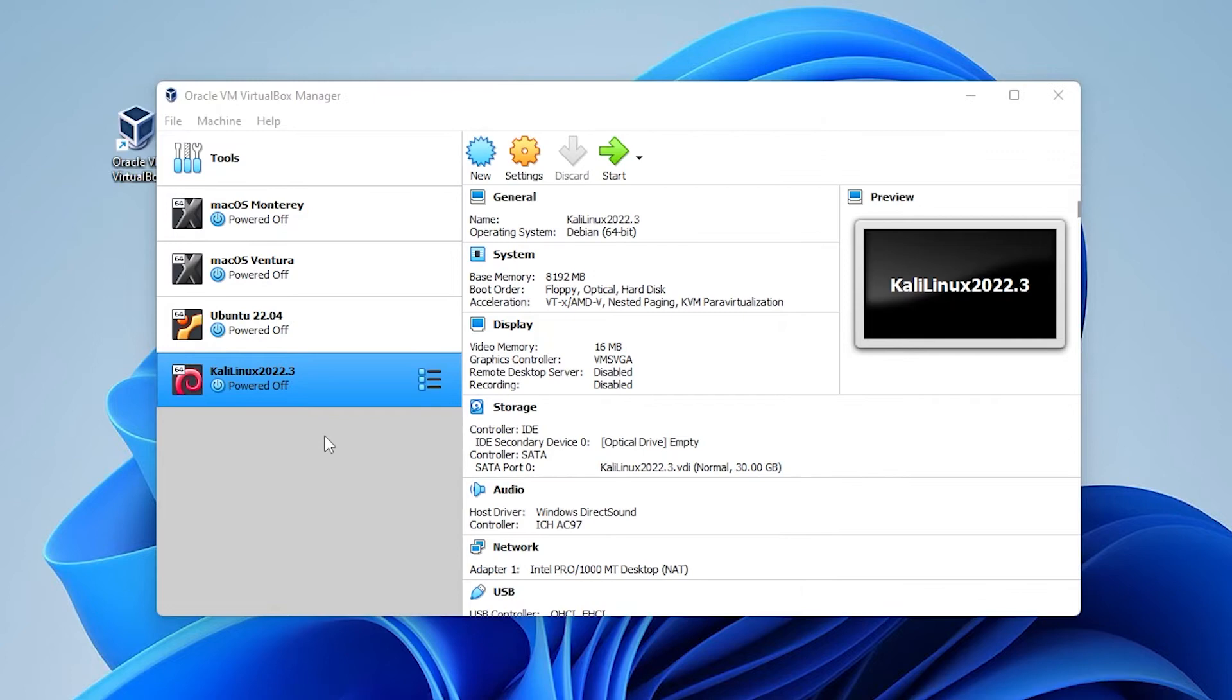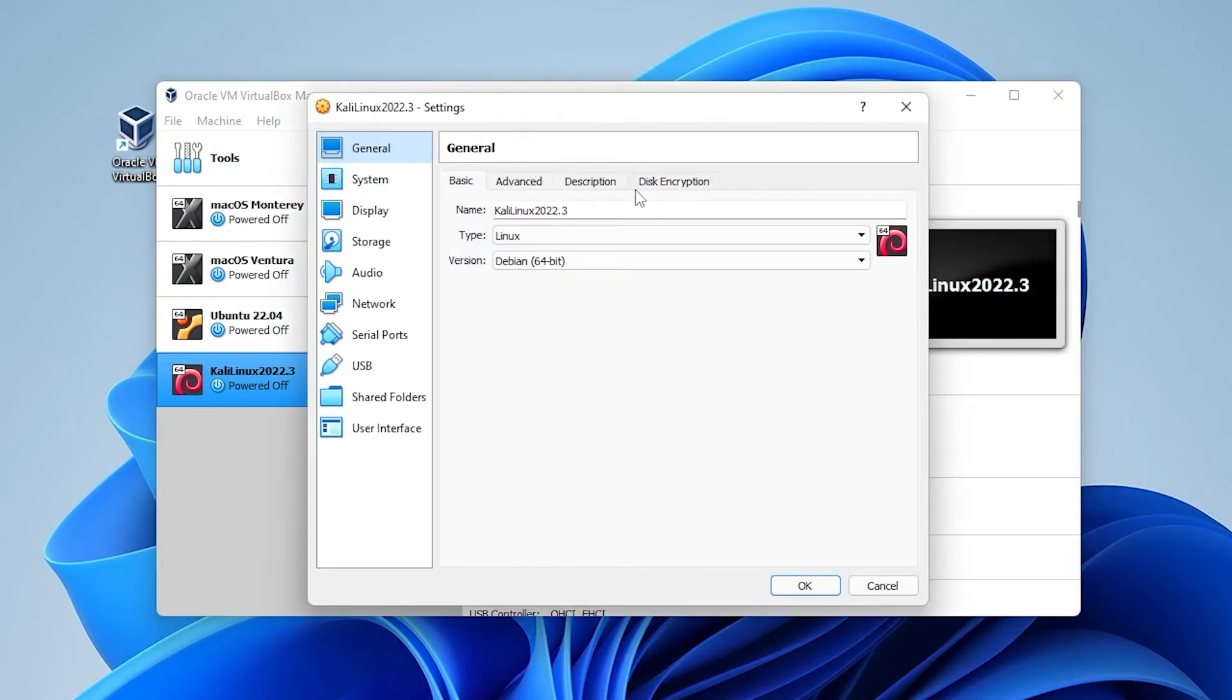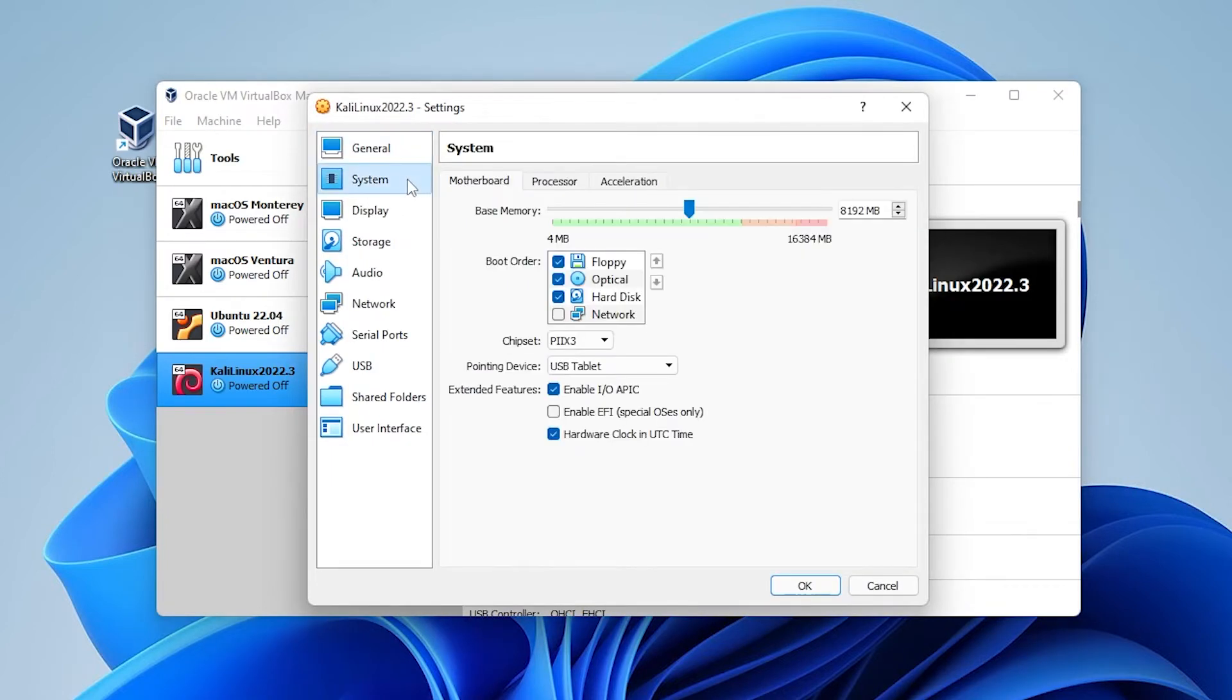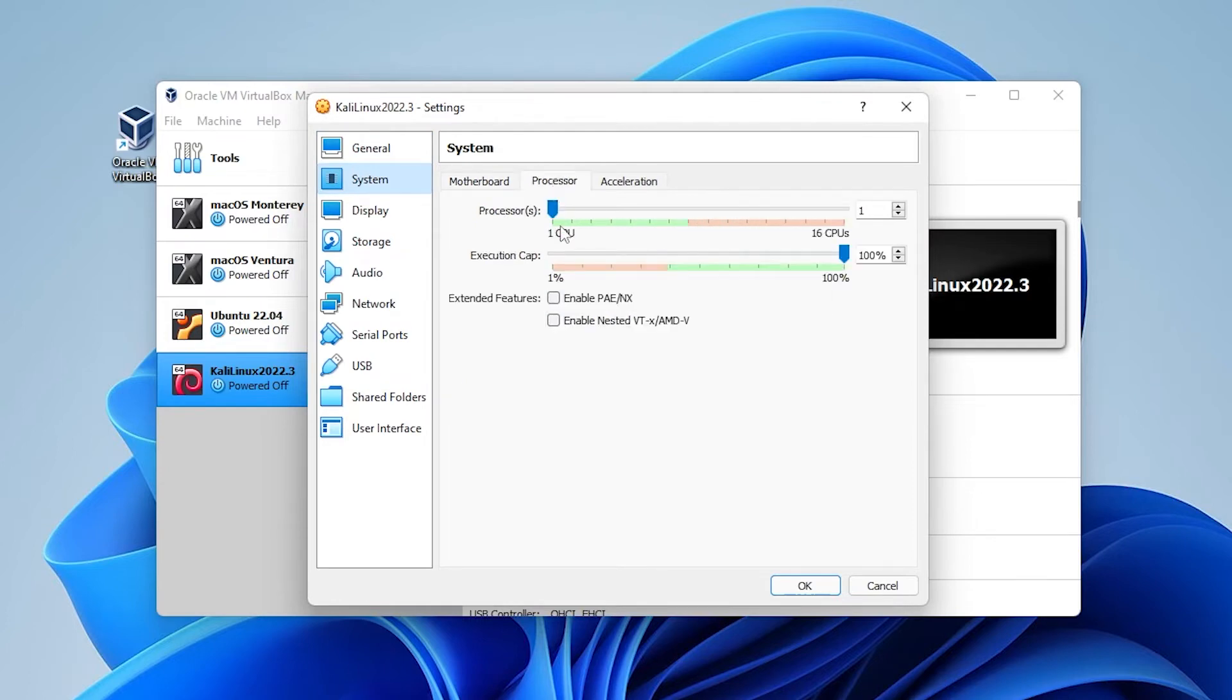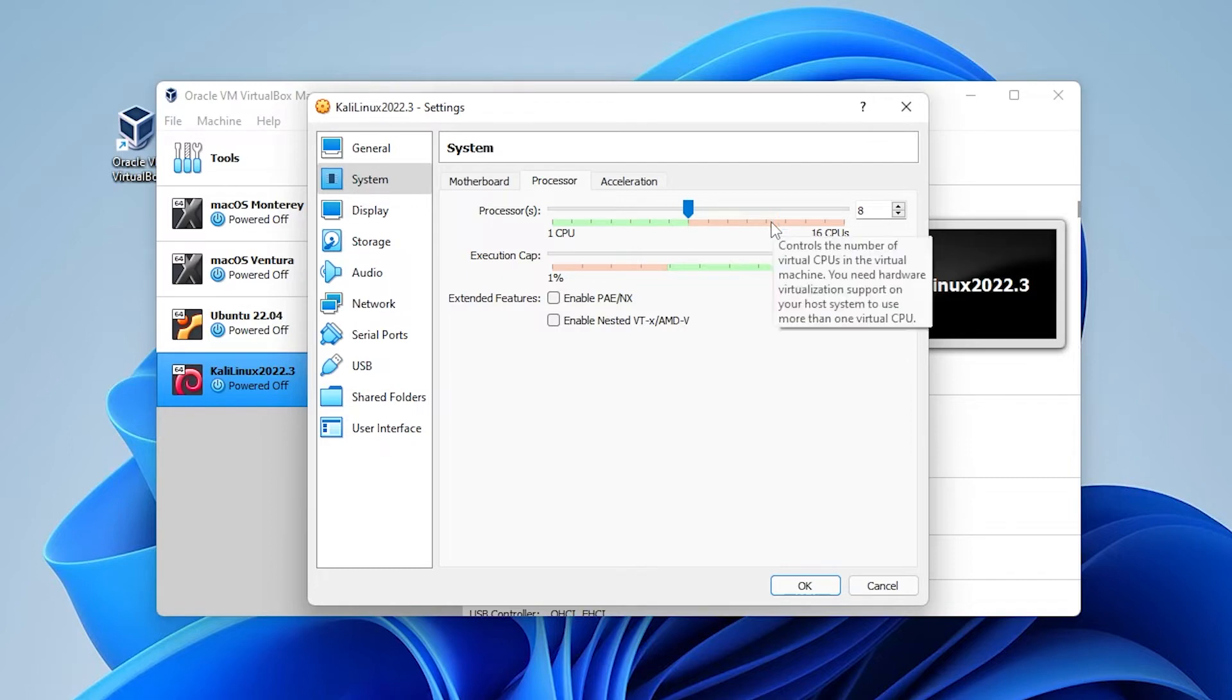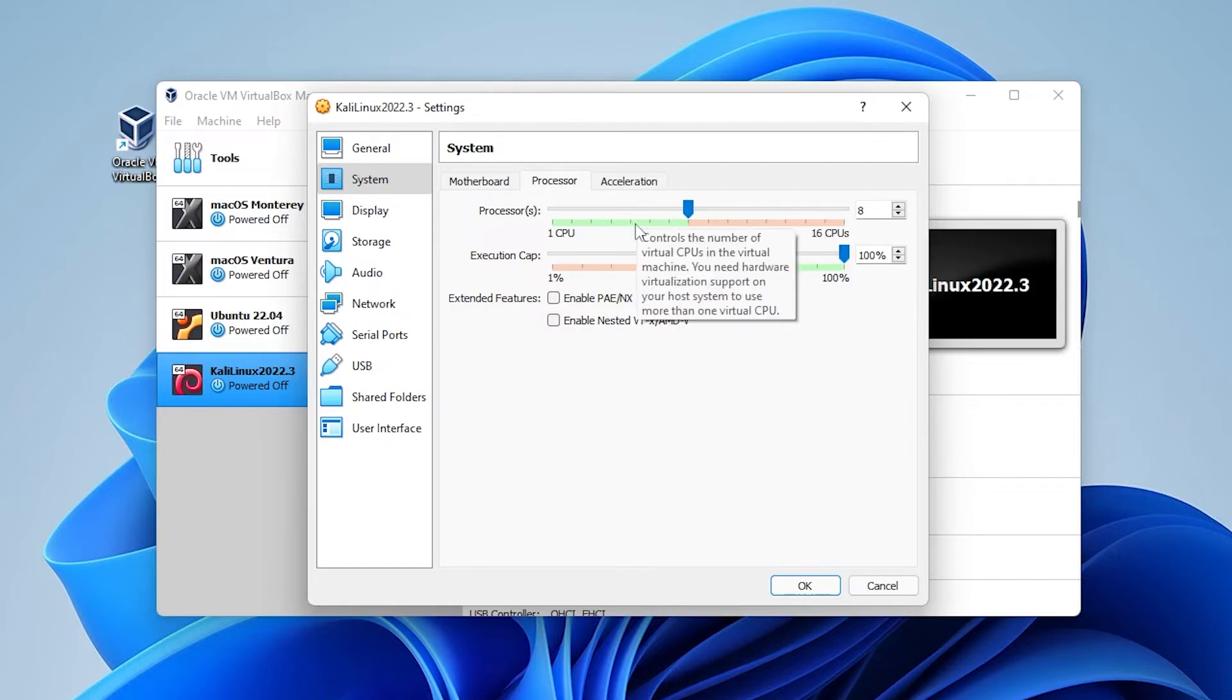So the next thing that we're going to want to do is select the Kali Linux virtual machine over here on the left hand side and then click on the settings button up here at the top. Under general we're going to be pretty much leaving everything the way it is. Under system you can increase the base memory here if you need to. Under processors we only have one CPU core. It's recommended you have at least two or more. I'm going to keep it within the green space here.